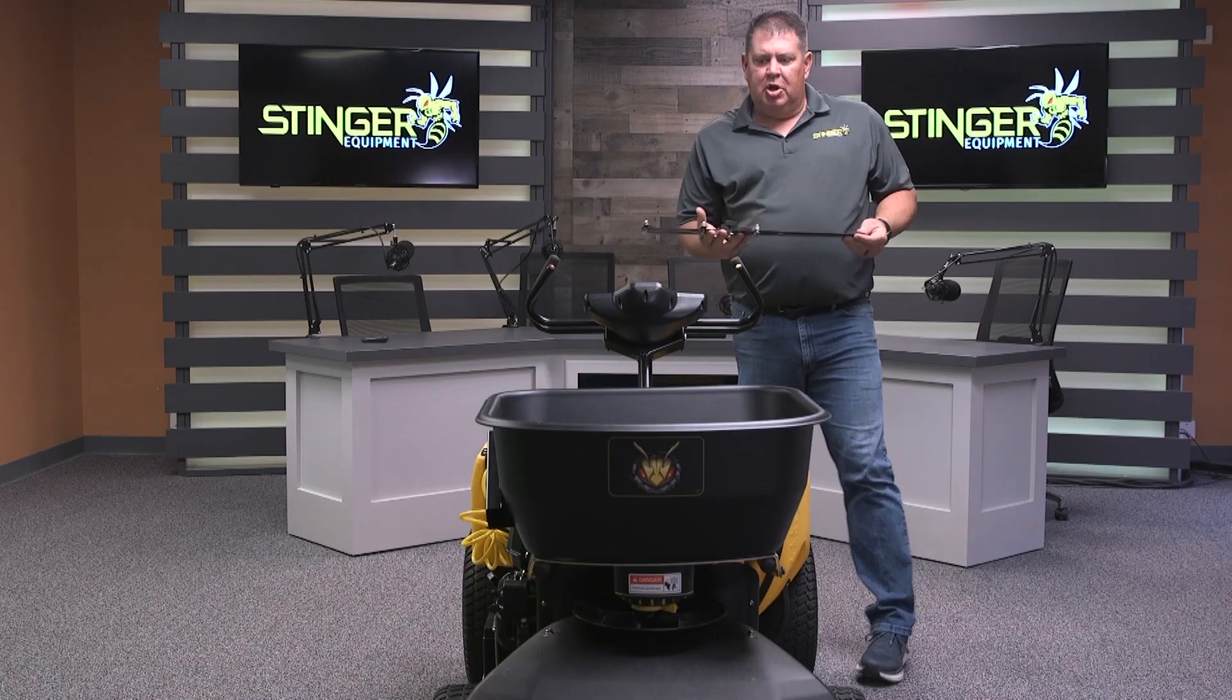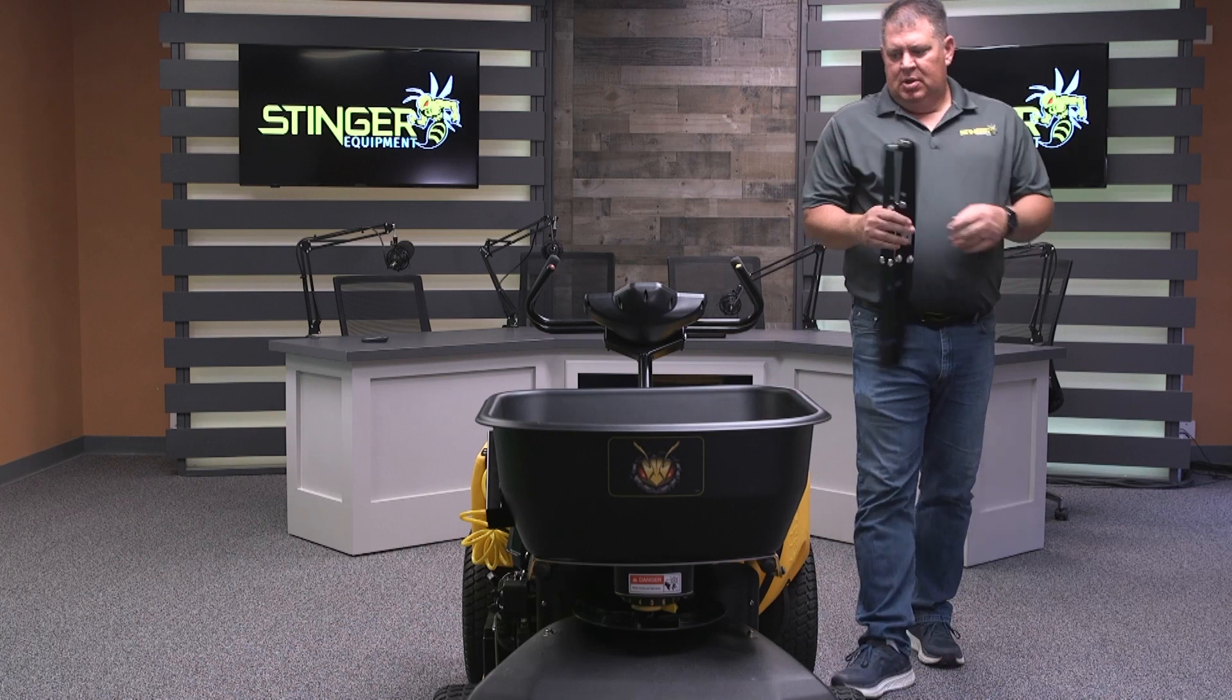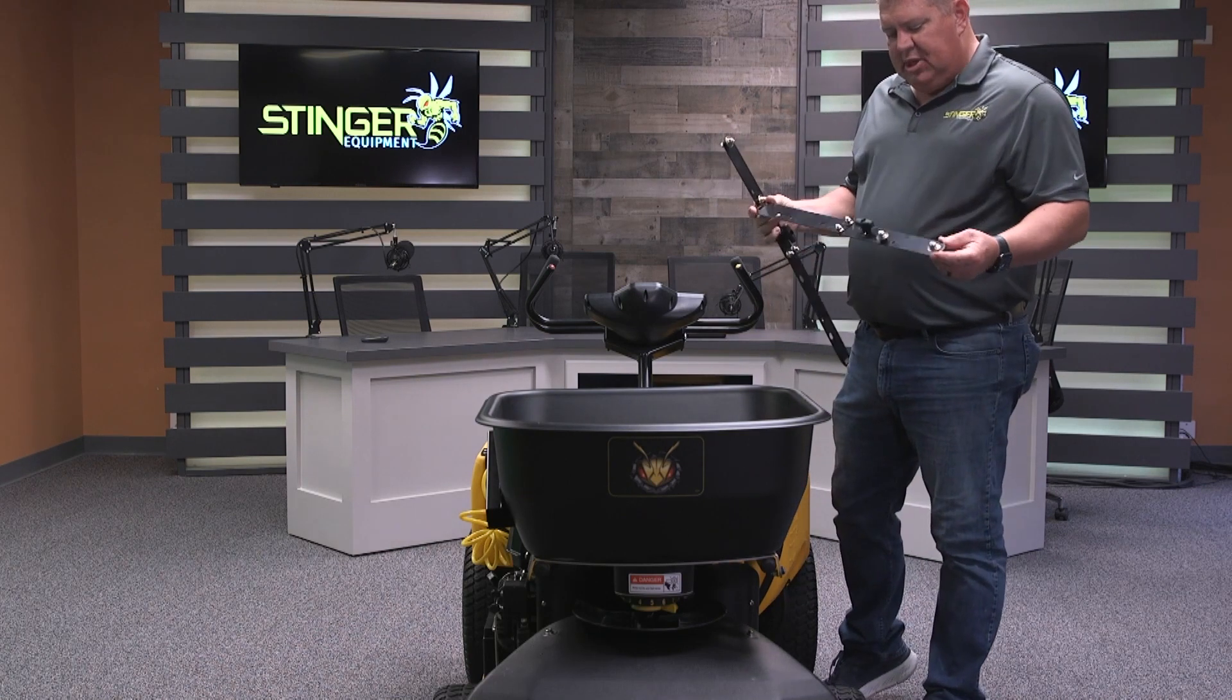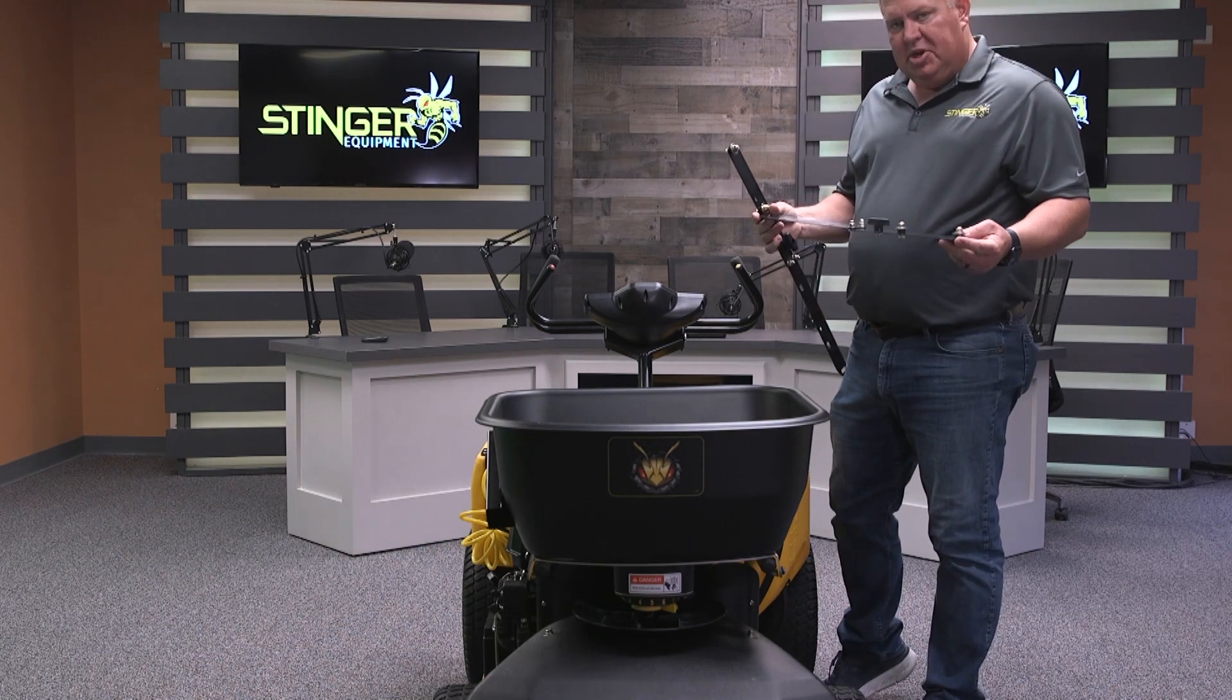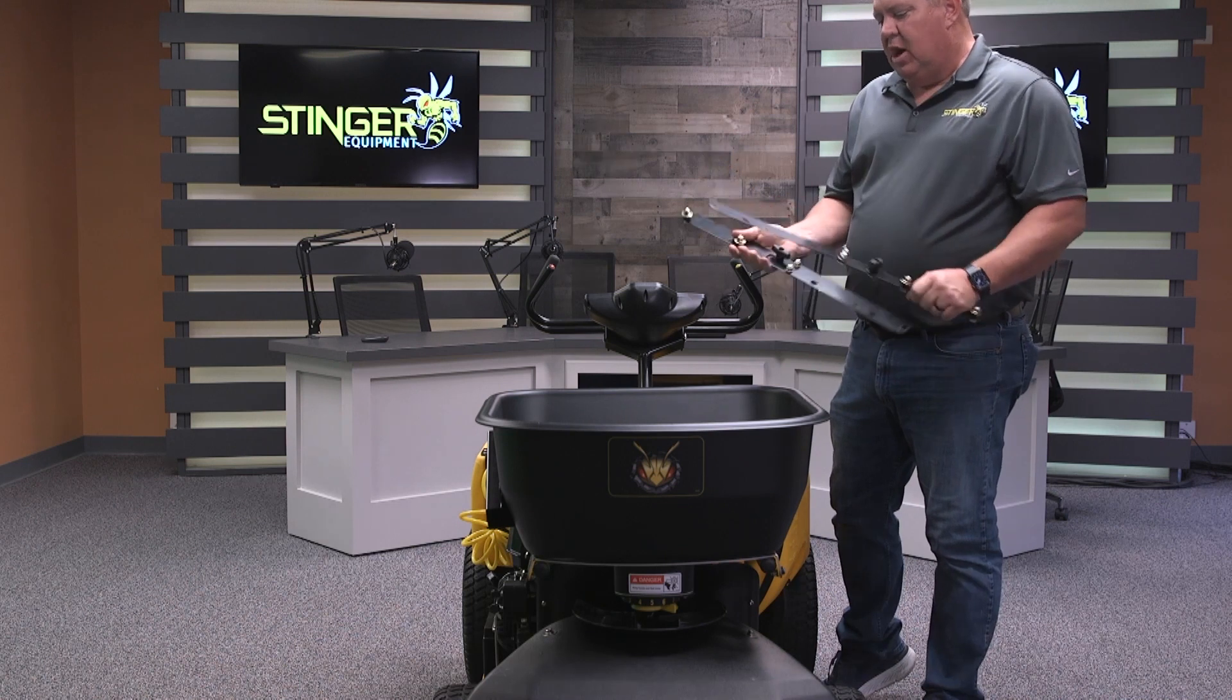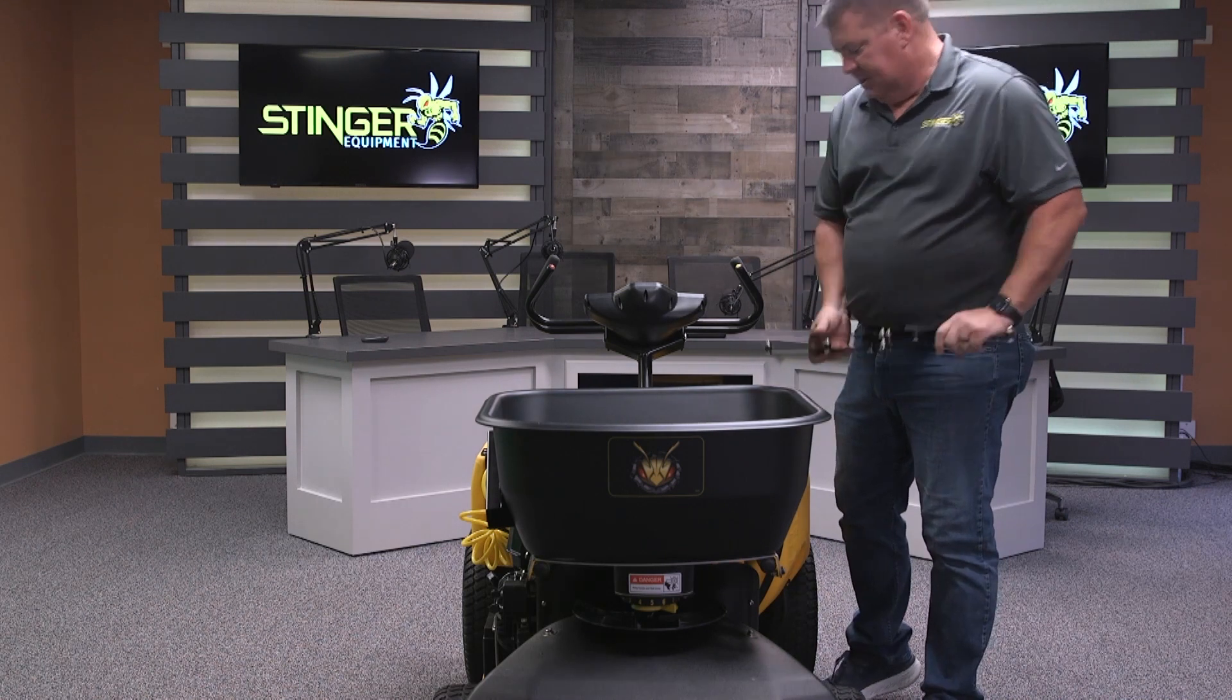So now we're going to go through the spread presets to do the spreader calibration. In the calibration kit, we have these hopper extensions, which allows us to move the hopper forward so we can catch the fertilizer easily.